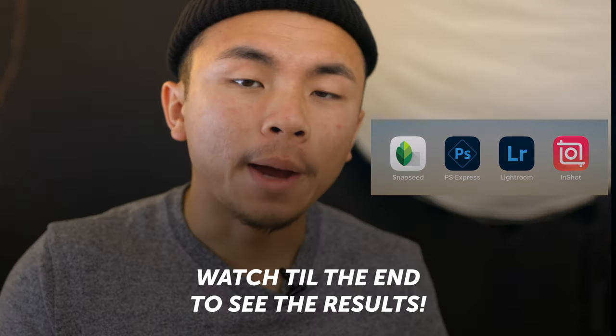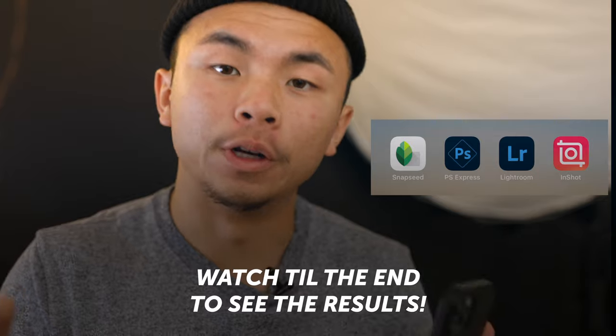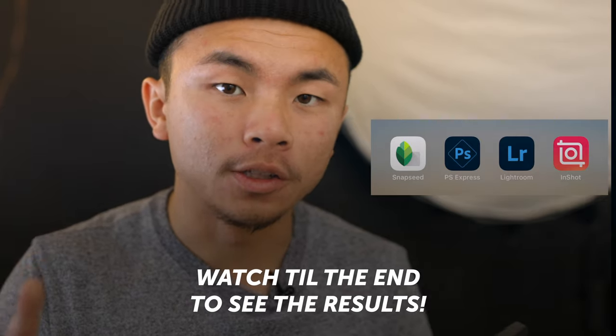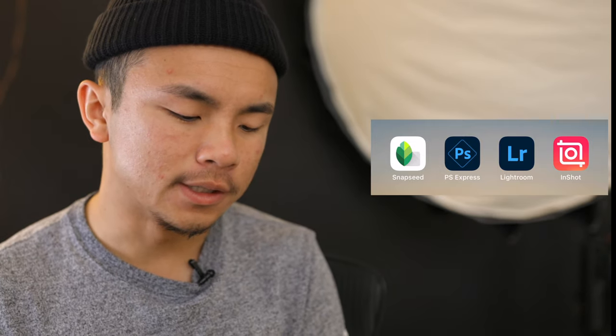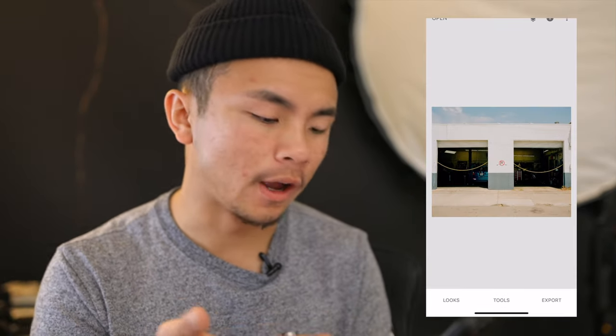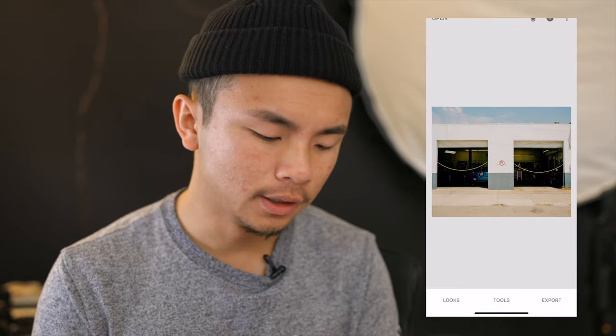All the apps we're going to be using today are all free, which is super awesome. So the first one we're going to be working with is called Snapseed. Go ahead and open up Snapseed, load up your own photo — I have mine right here.